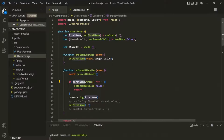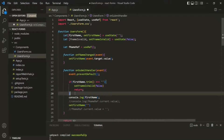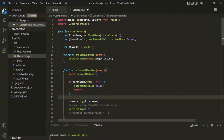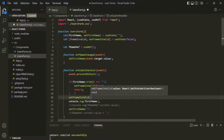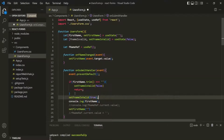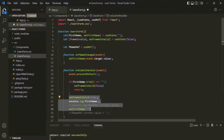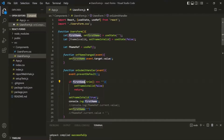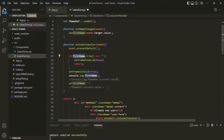But if this firstName is not an empty string, in that case this if statement will not get executed, and the code will continue executing. So outside of this if statement, we want to set this fNameIsValid to true, because this part of the code will only get executed if this firstName is not an empty string.